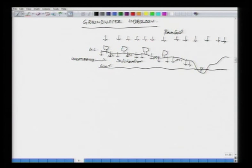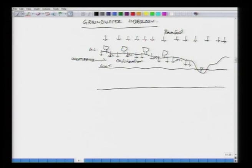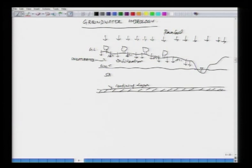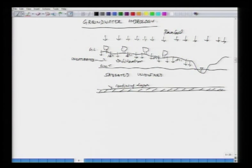If you look at a cross section of the earth, just below the ground when the water infiltrates, this portion is called the unsaturated zone of the ground. And then we have the saturated or the confined aquifer, and we may have a confining layer somewhere down there. This is what we call the saturated zone. This portion is what we call unconfined — meaning it is not confined on the top.